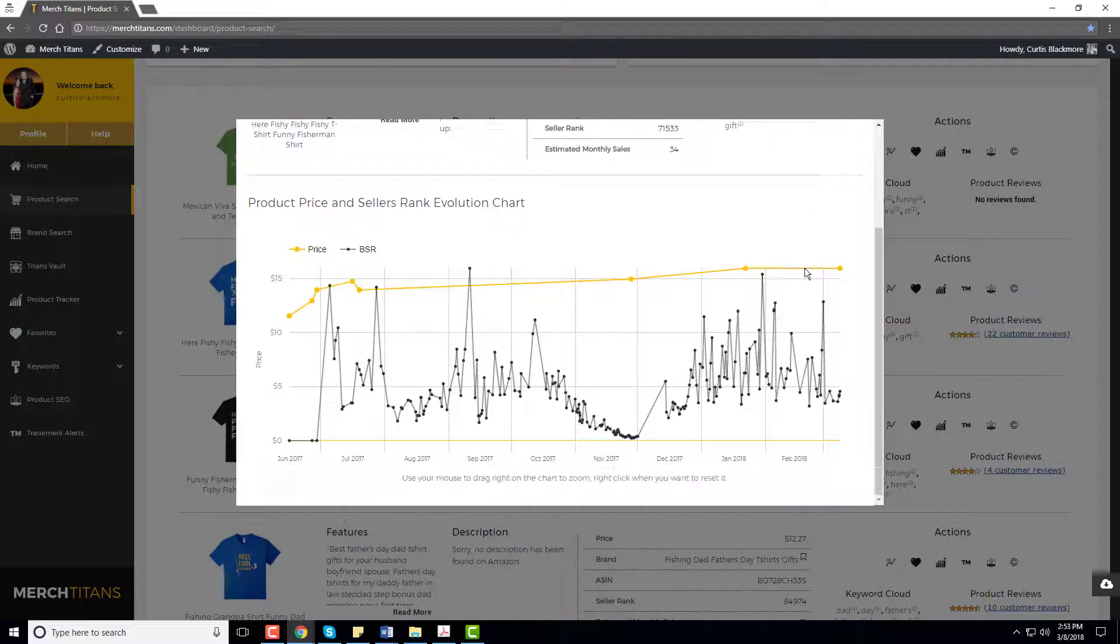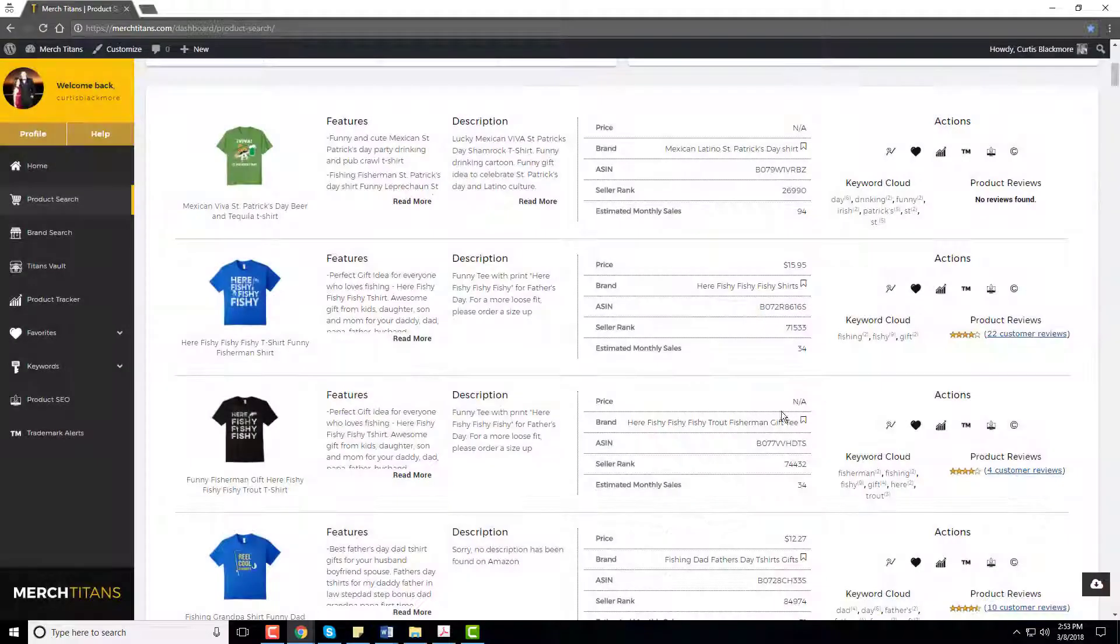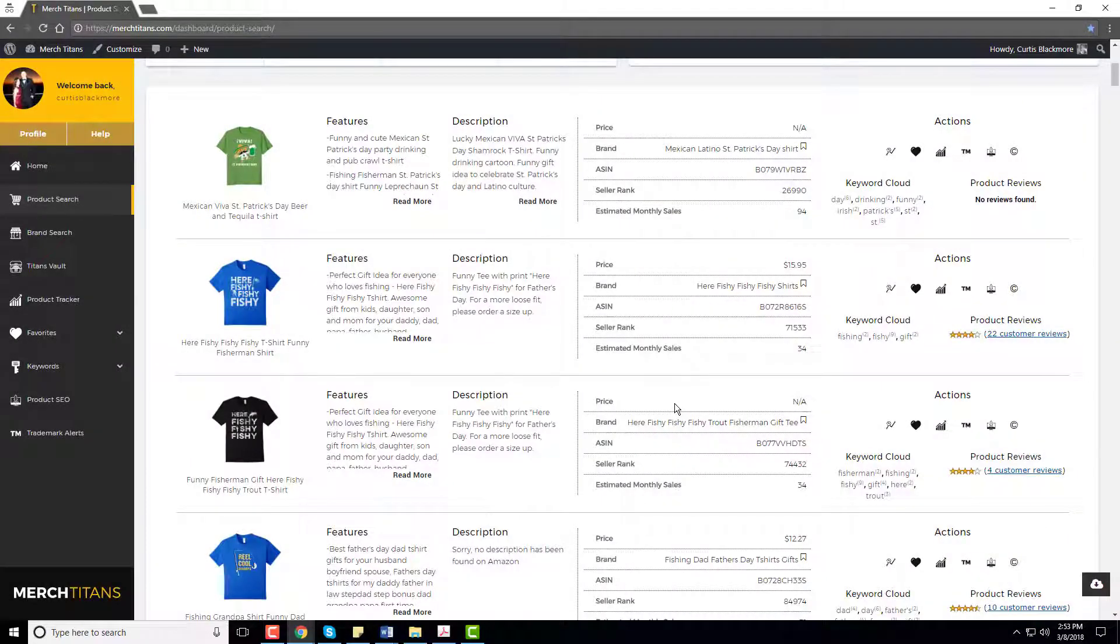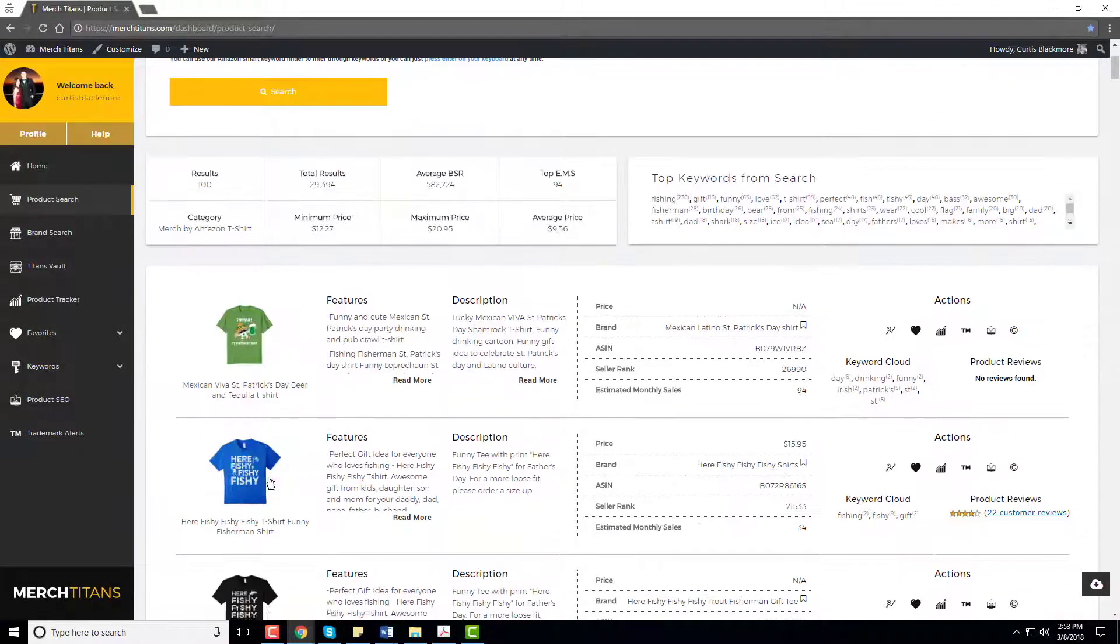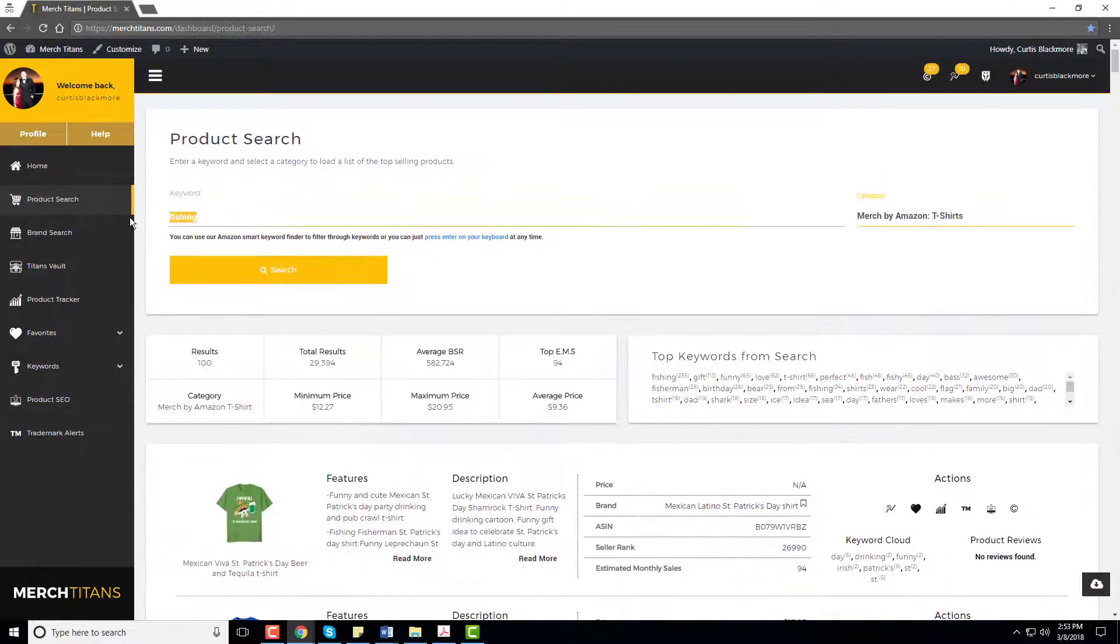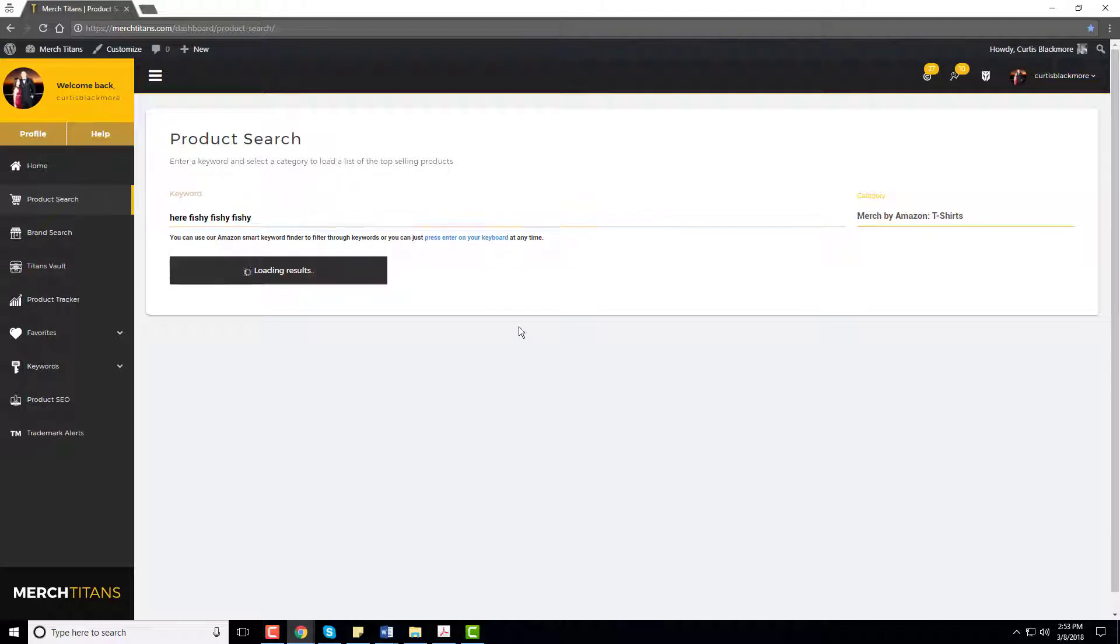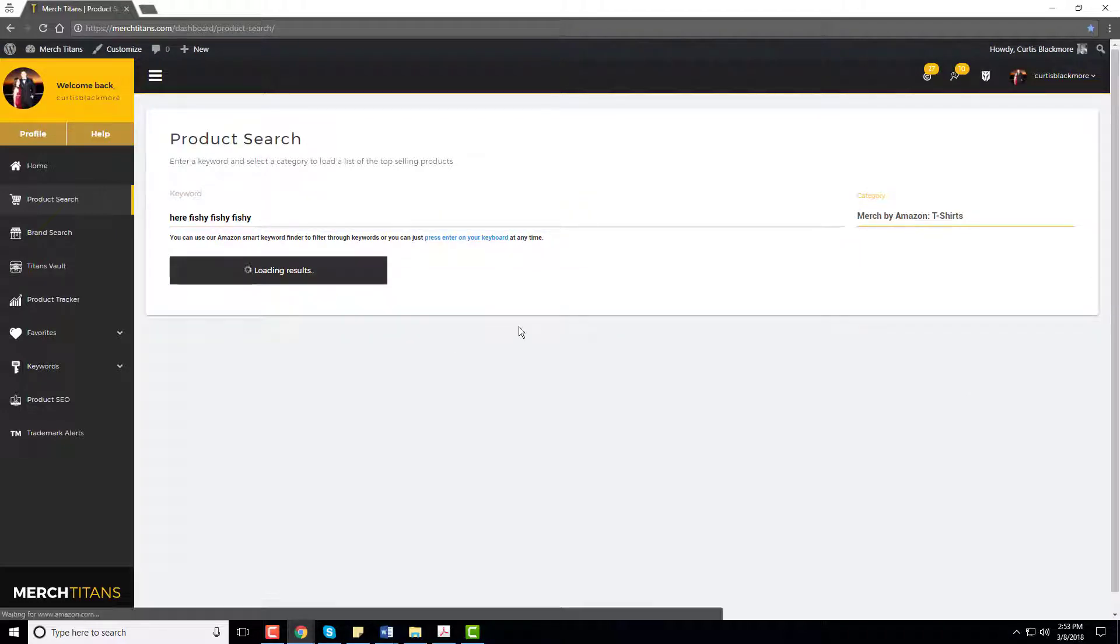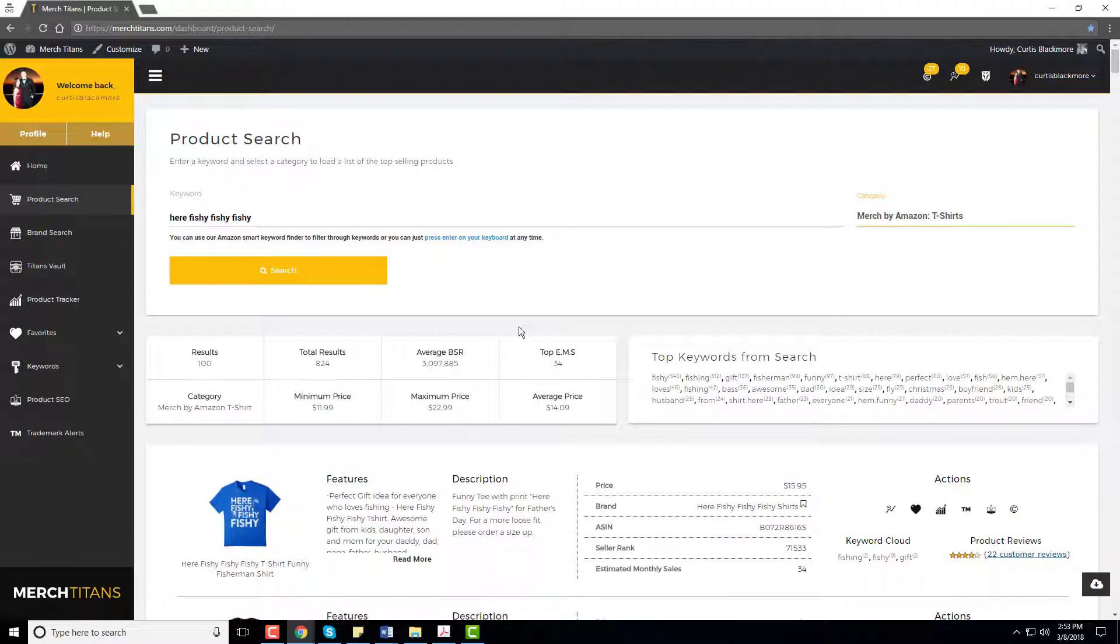Now that already shows me that this shirt has been selling well so one thing you can do is dig a little deeper. So now instead of fishing I'm going to take the primary keyword fishy fishy. So now we're just digging deeper, I call it sub-niching or niching down, looking to find those sub-niches inside of a primary niche.